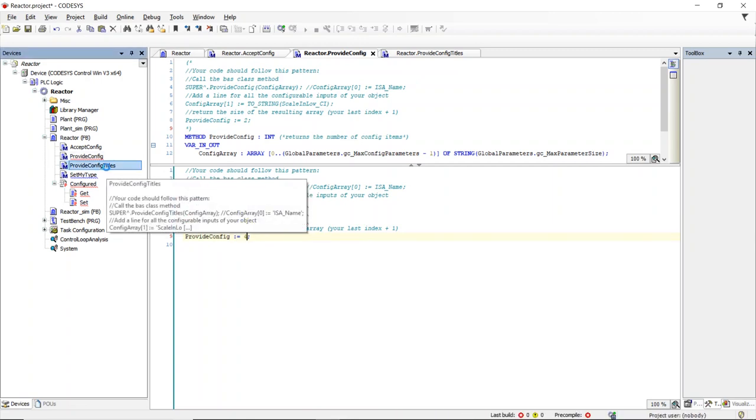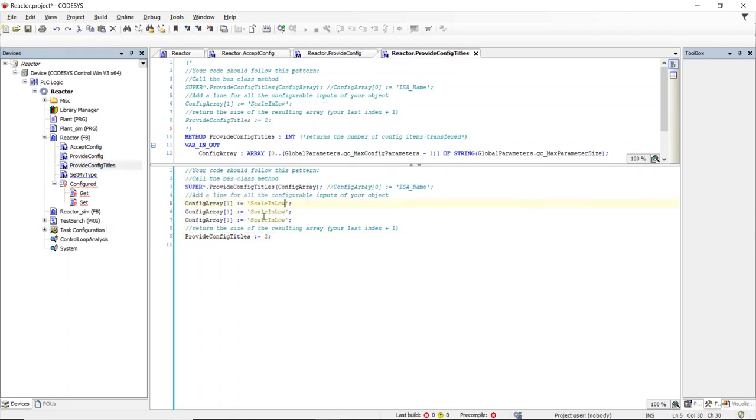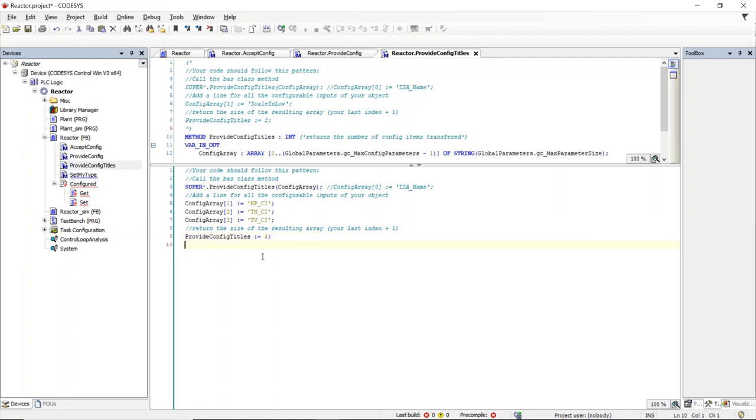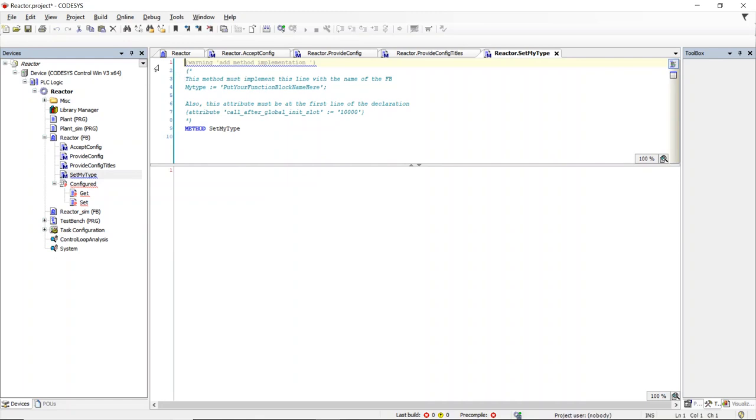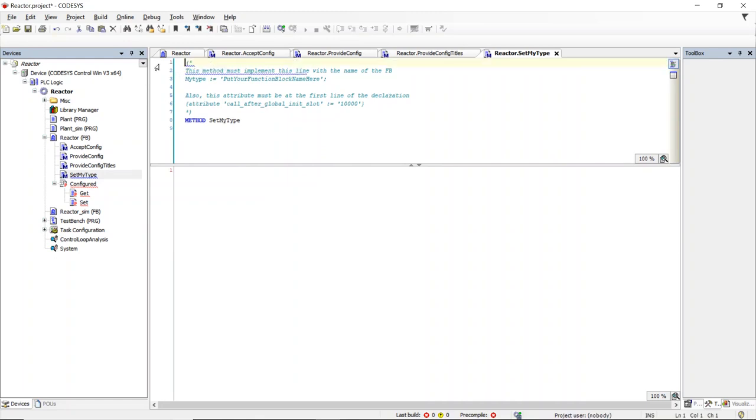Unfortunately CodeSys does not provide a way for a function block to determine its own name. So we need to do that manually by placing the function block name in the setMyType method. This will be used by the central configuration service to group the configuration inputs by type and to place a type line above each group.